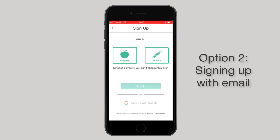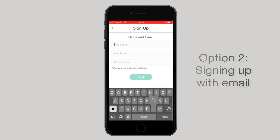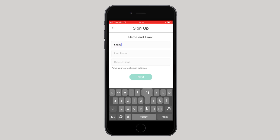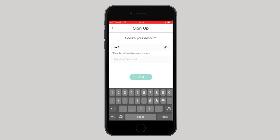The second way to sign up is to select whether you are a teacher or student and select sign up. Enter in your first name, last name, and your school email address. Create your password and press next.